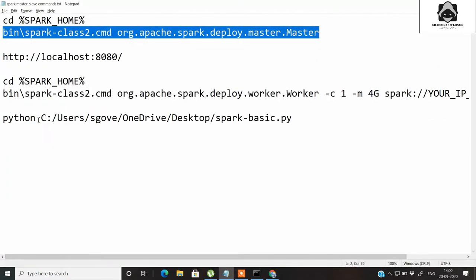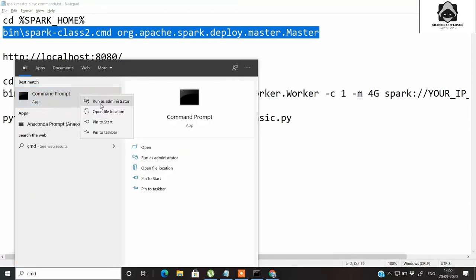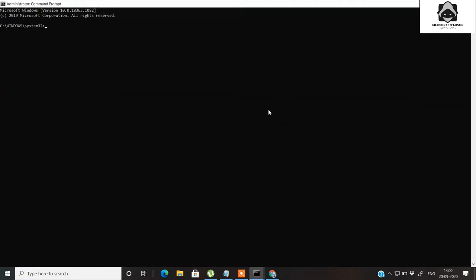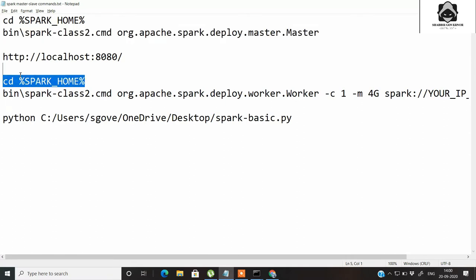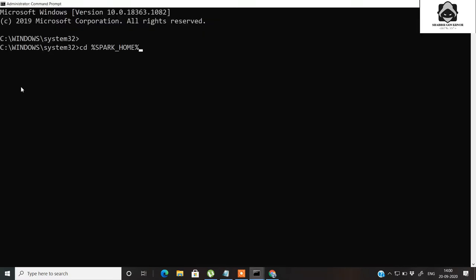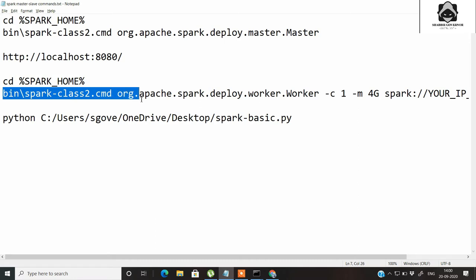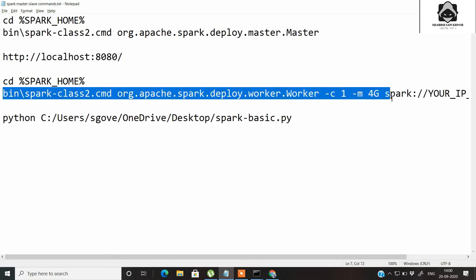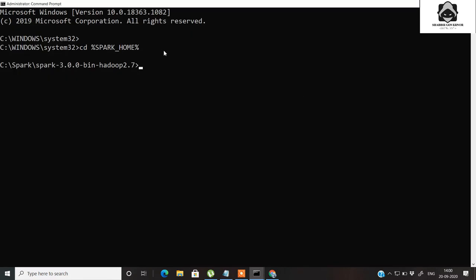Now let's go and start a worker. Let's open one more command prompt window and run as administrator. We'll go inside and go to the Spark home. Now we are in the Spark home, and we will start a worker connected to the master.